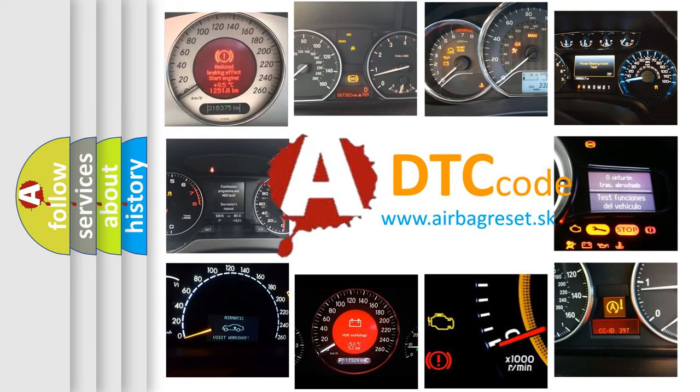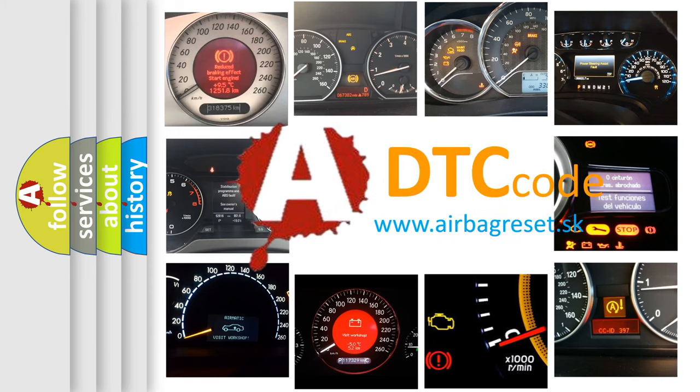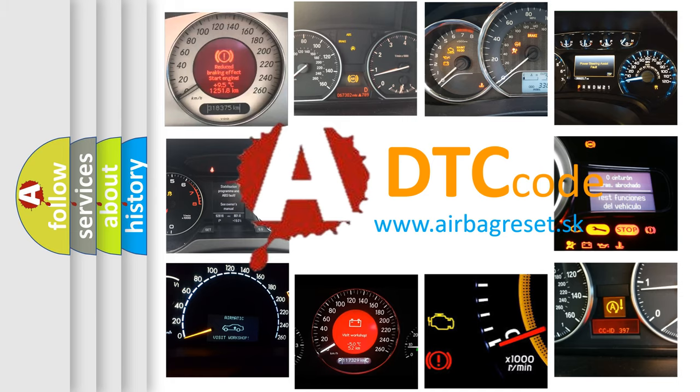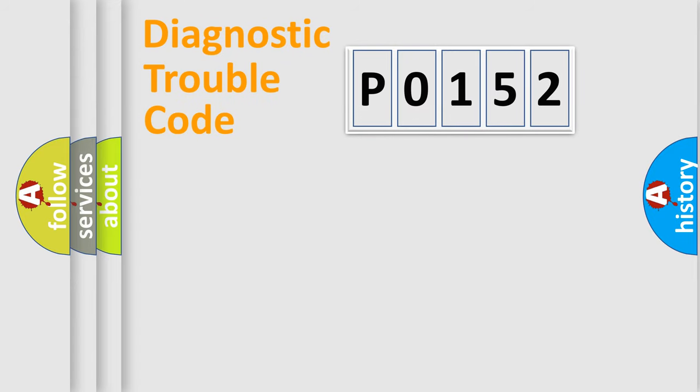What does P0152 mean, or how to correct this fault? Today we will find answers to these questions together. Let's do this.